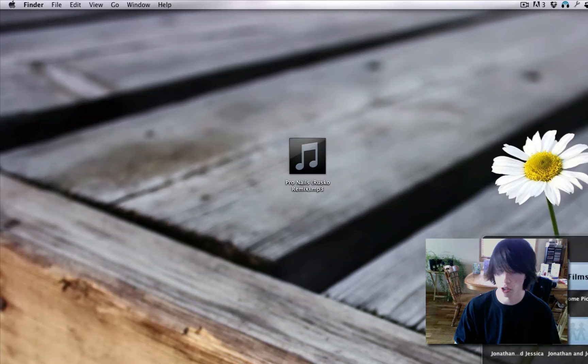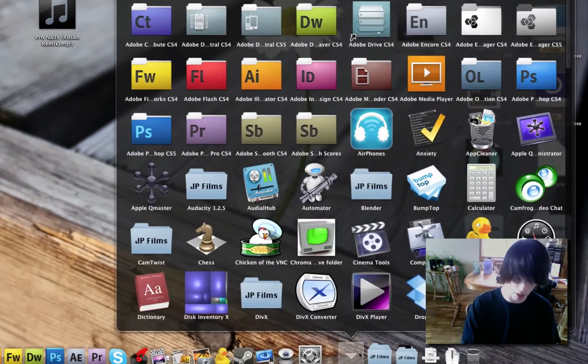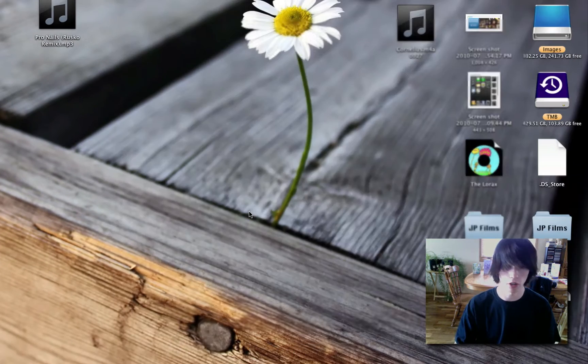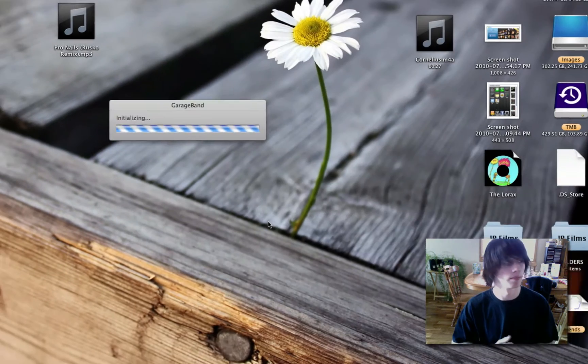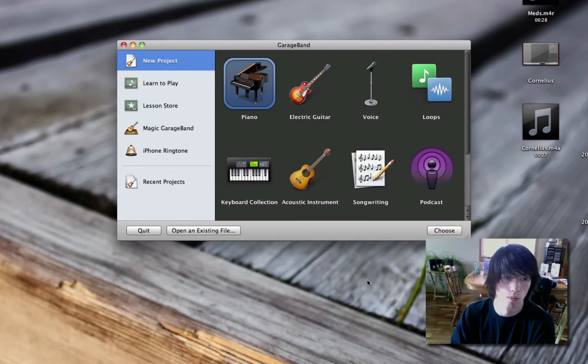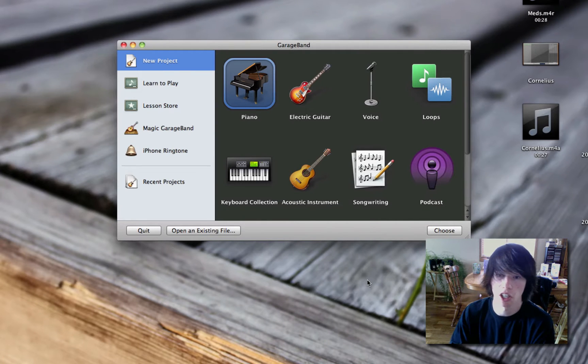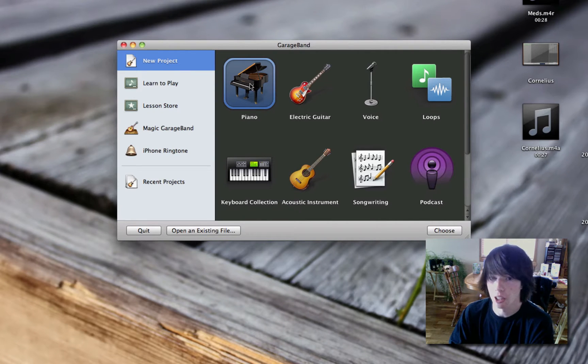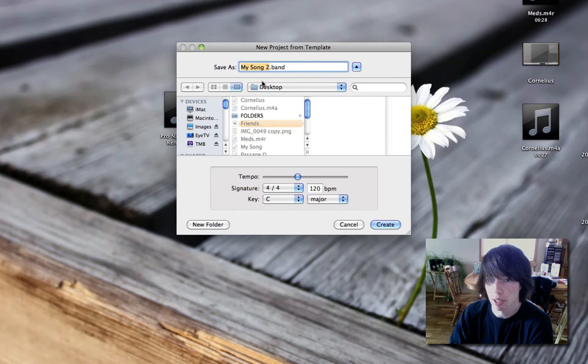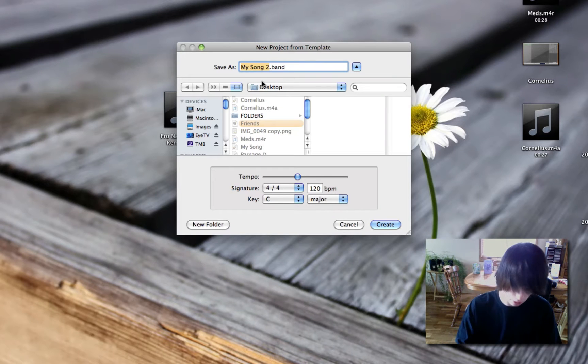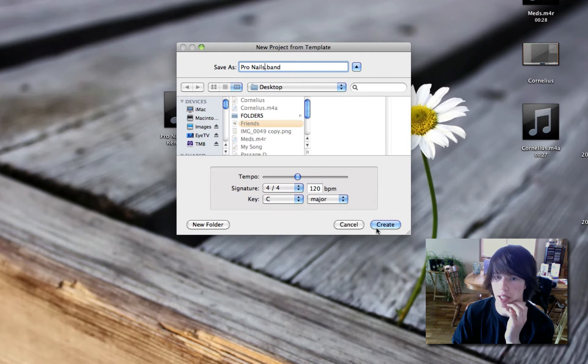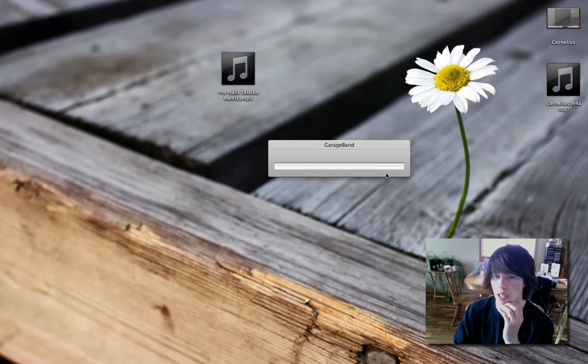Now, go ahead and open up GarageBand. This is what you're gonna use. So, go to GarageBand. You have new mail. Apparently I got an email. Alright, go to Piano. We don't really need any other thing. Piano. Call it the name of the song. Pronails dot band. Create.